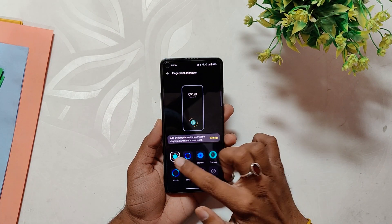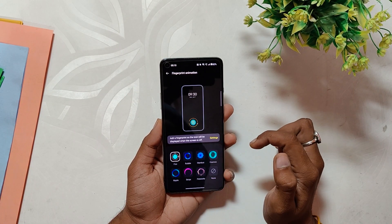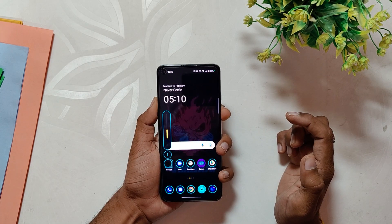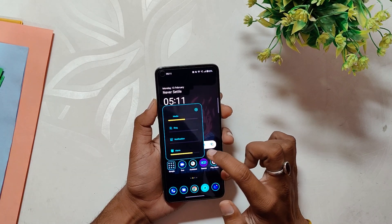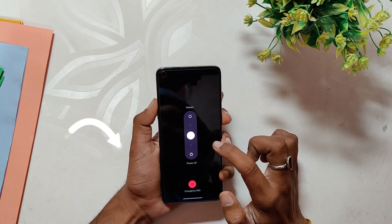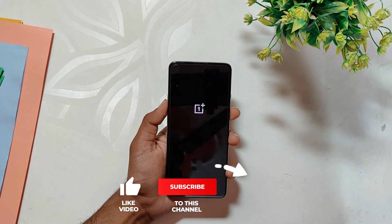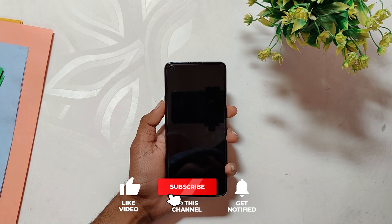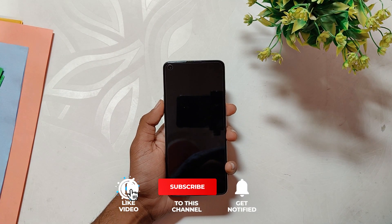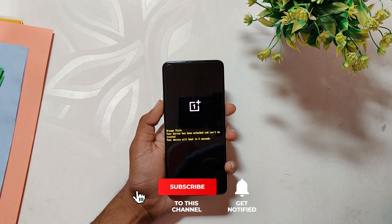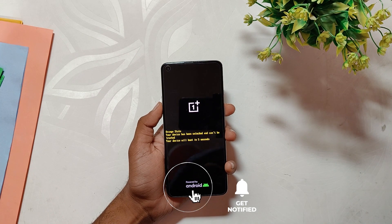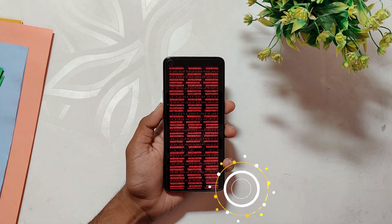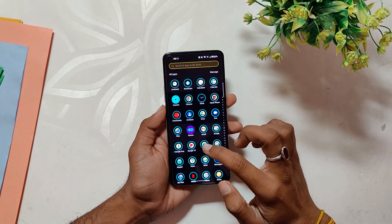You'll also have a new fingerprint icon inspired by Cyberpunk. Volume panels are also redesigned, and lastly you'll have a stunning boot animation from Cyberpunk upon restarting your device. This module definitely gives your device a new and refreshing look.